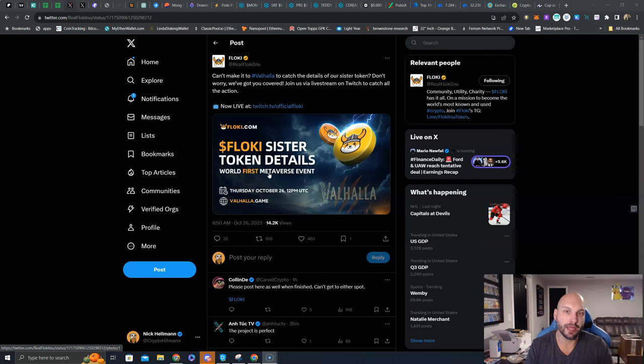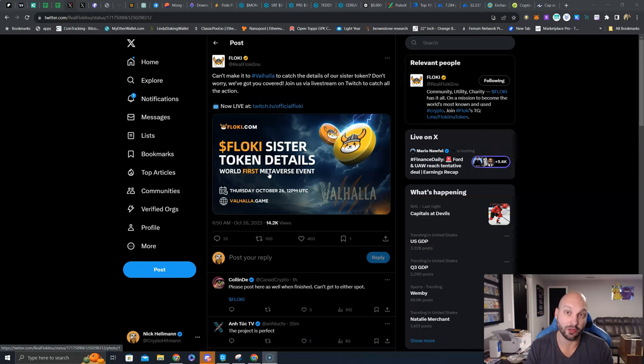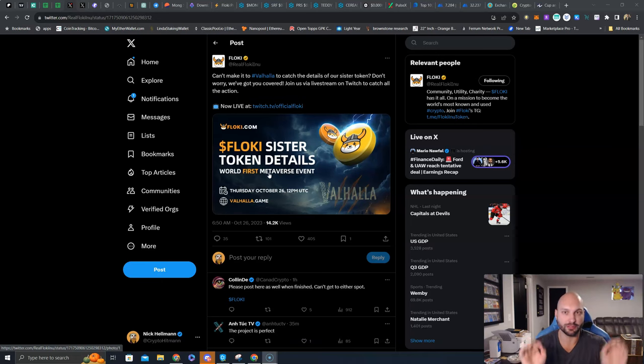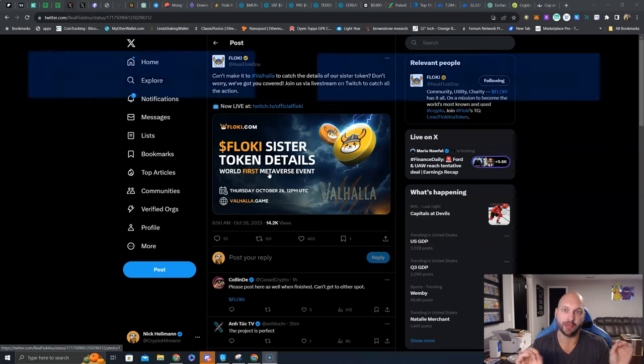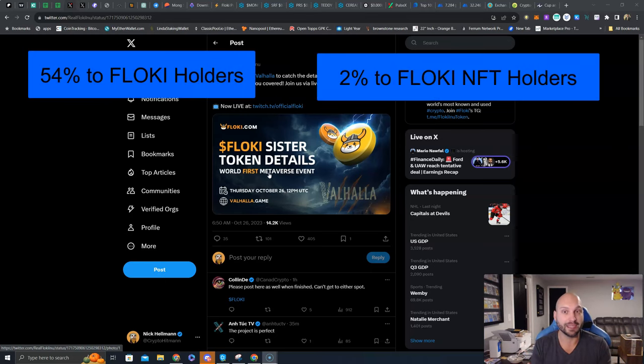The initial market cap will be $50,000. The FDV at launch will be $500,000, so a micro cap project. And how can you get your hands on it? About 52% of the total supply of TokenFi will be given to Floki holders. Now there is a catch.